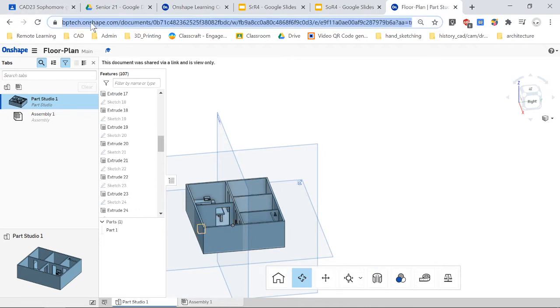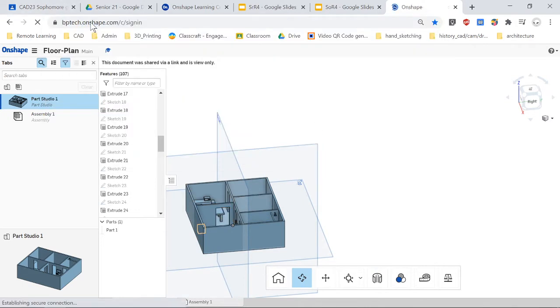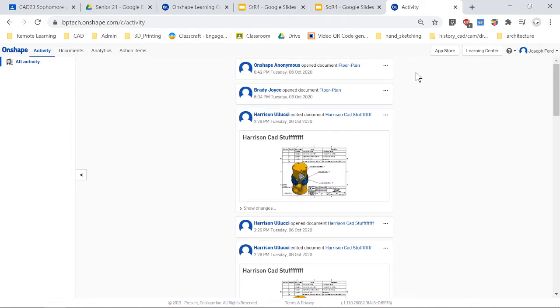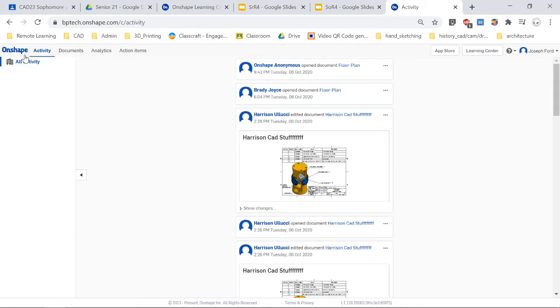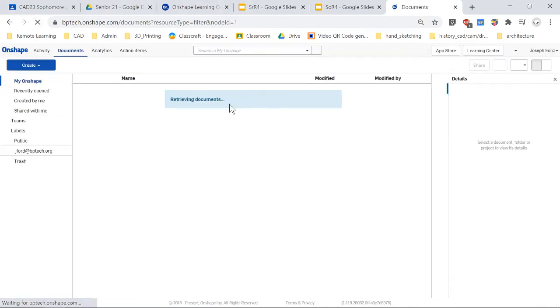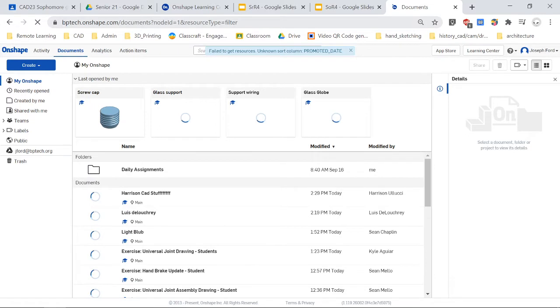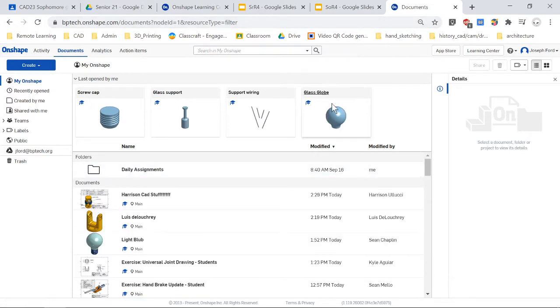So what I want to show you is how to get to the Learning Center for the tutorials. Basically, you're just going to log in, then you're going to click on Learning Center and it should be here. If you're in Onshape documents, or it doesn't really matter how you log in, remember to log in through bptech.onshape.com.